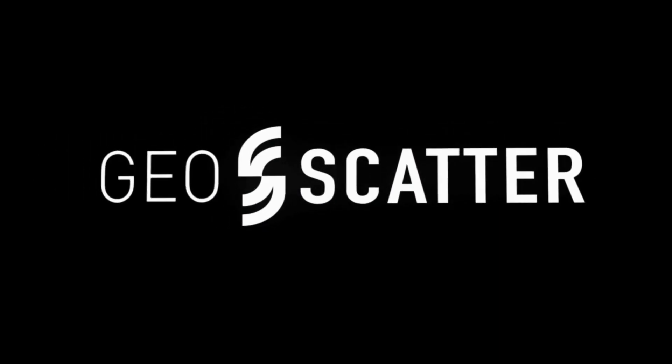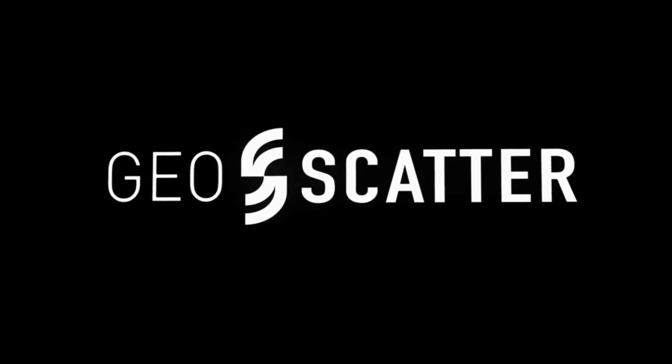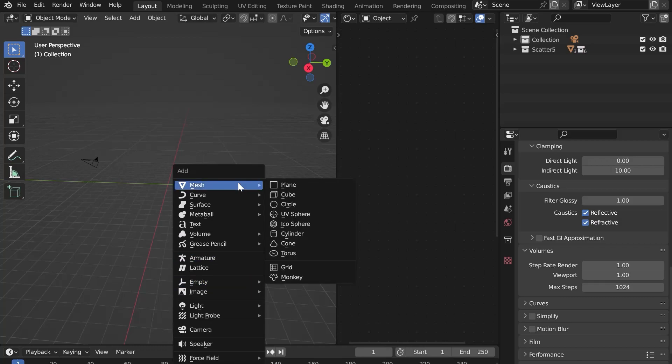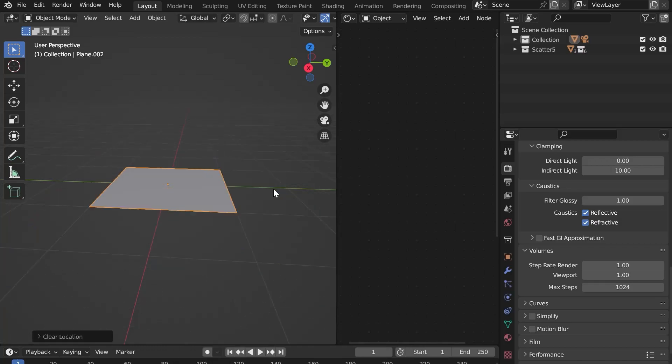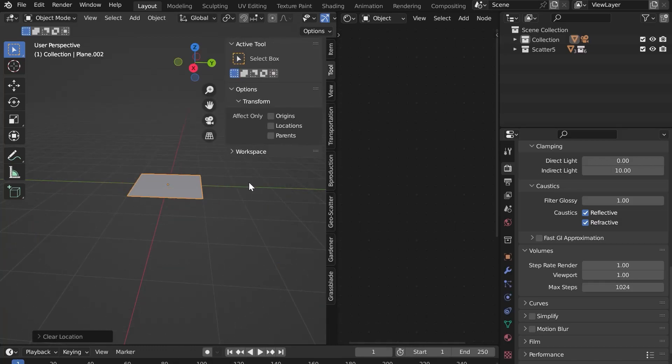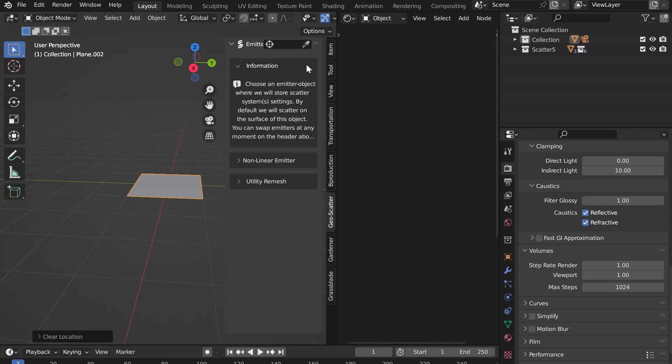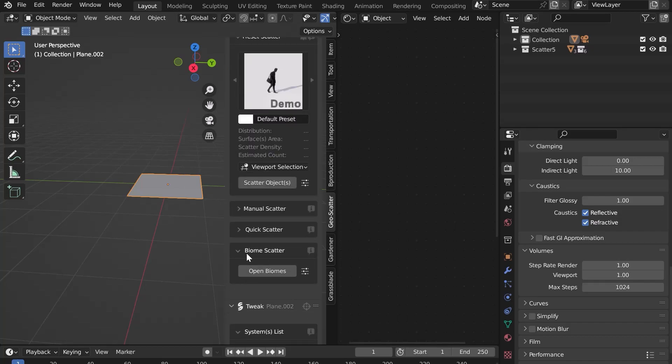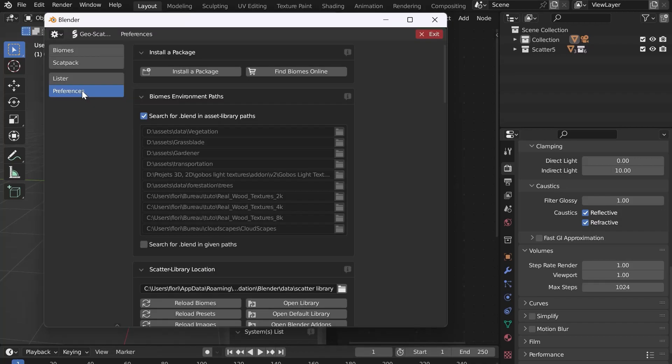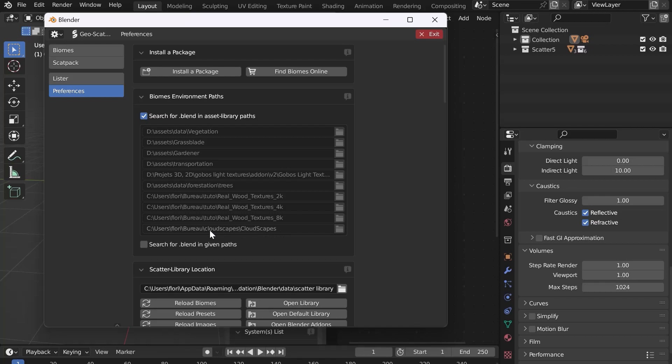Now let's use the Scat Pack for Geo Scatter. Add a plane. In Geo Scatter, select it. In Biome Scatter, click on Open Biomes. In Preferences, make sure that in the tab Biomes Environment Paths, the button Search for .Blend in Asset Library Paths is checked. You will find the whole list of your asset library. At the bottom, you can see the path to Cloudscapes that we created earlier.